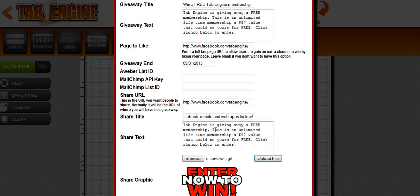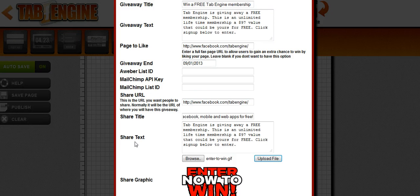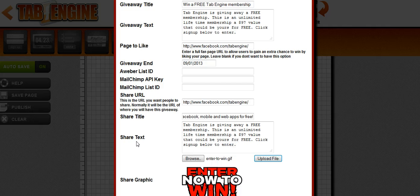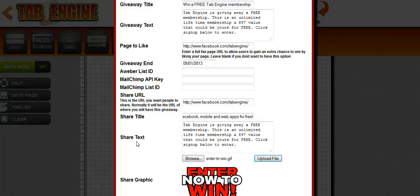Okay, so I filled in the form. A couple of key things to take note is the share URL, share title, and share text. And this is actually the second way that people can get more chances to win. After they've entered they're given the opportunity to share your giveaway on Facebook on their timeline or with one of their friends or all of their friends.